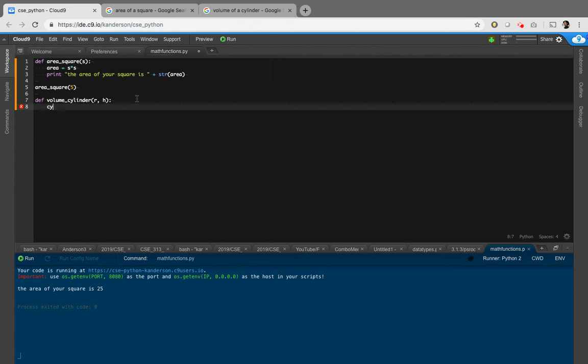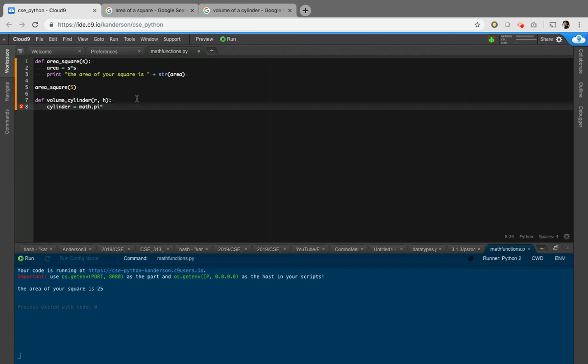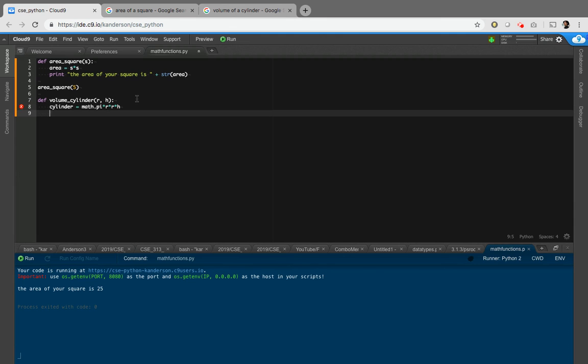Okay. And then let's say cylinder equals pi. So let's say math dot pi. I believe that's it with no capital, times the radius squared. So R times R times H. So that's the formula for the area, pardon me, the volume of a cylinder. Let's see that. And now instead of printing this, let's do something else. Let's say return cylinder.